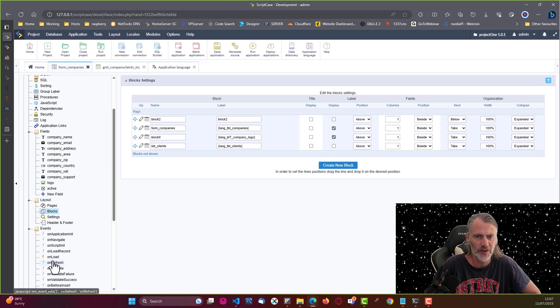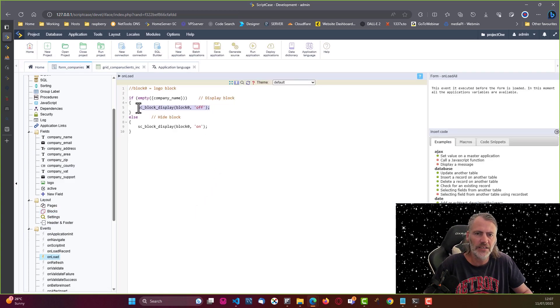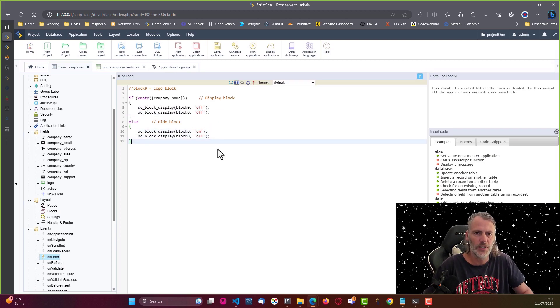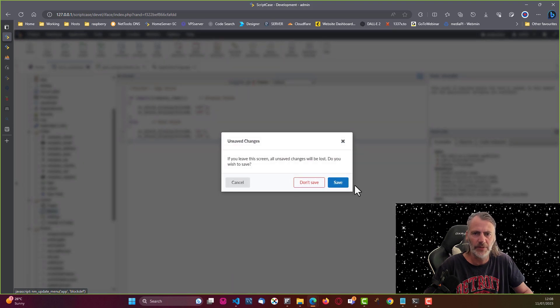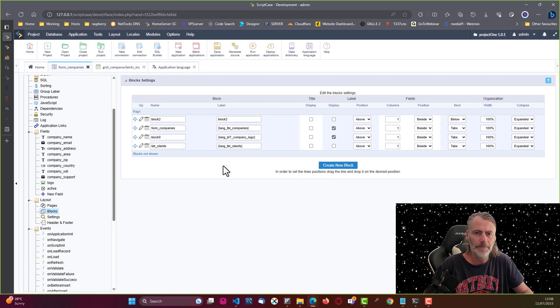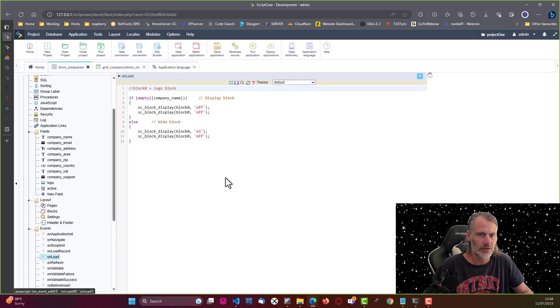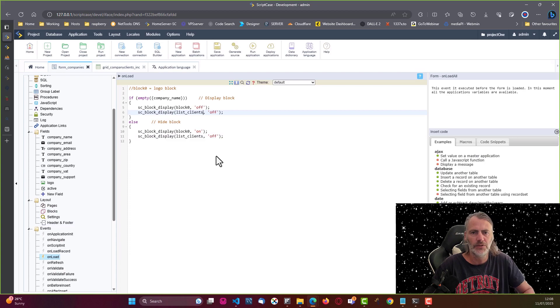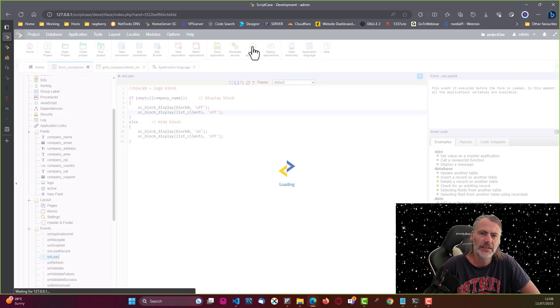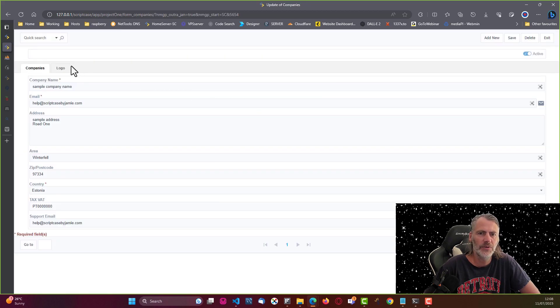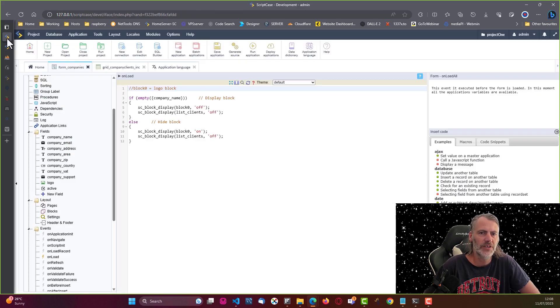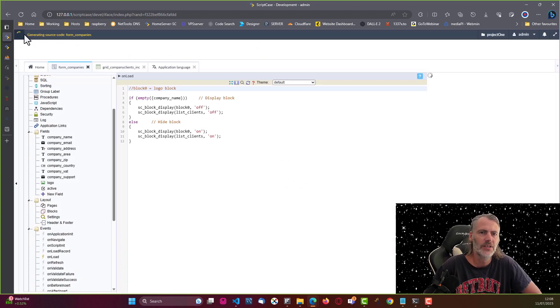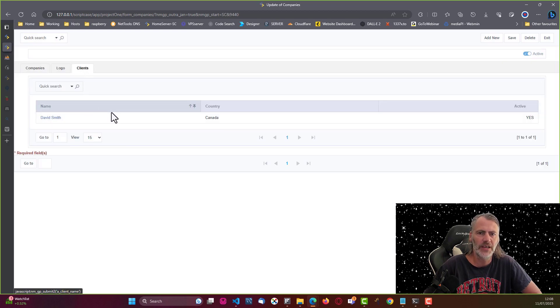We will also want to hide this clients block when we load here the form application. Let's come here to events on load and we then also adjust here the view for that block. I don't remember the block name, so let's come back here to block, and that was list_clients. I'll come back here to on load and adjust that to SC block display list_clients. Now if I run again, we see that we have no block here. Let's see, off and on, not off and off. Run again, and there we go.